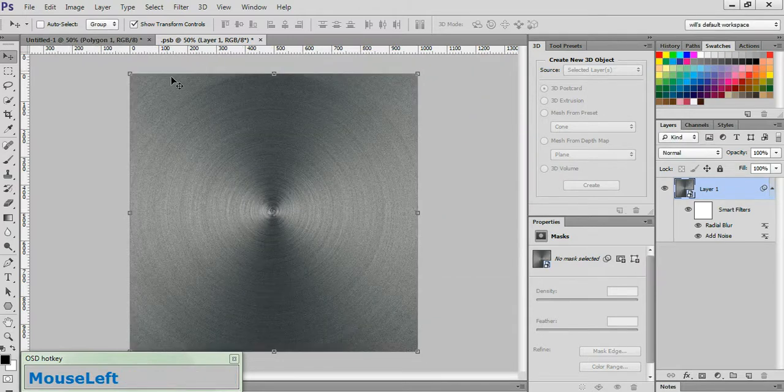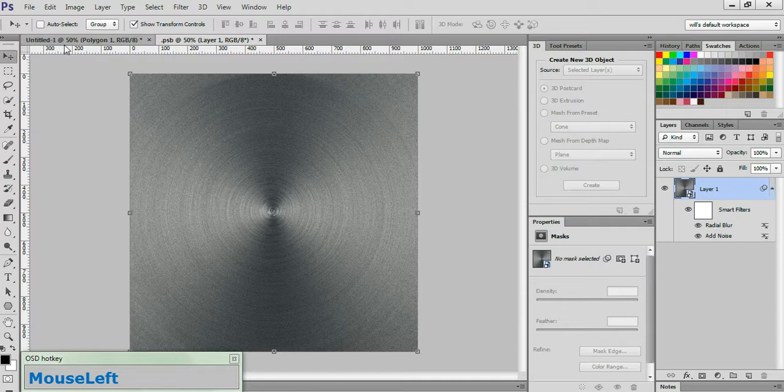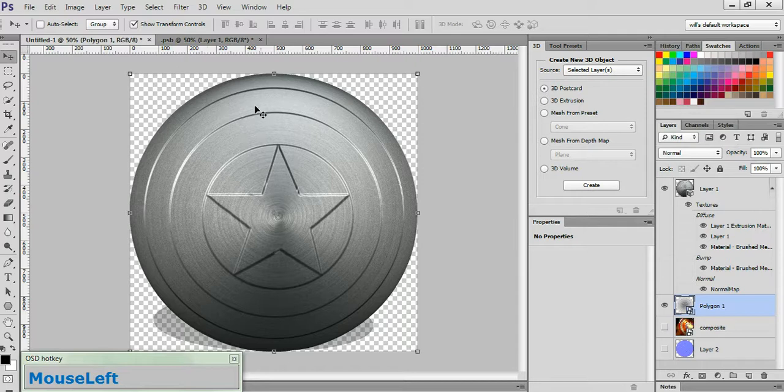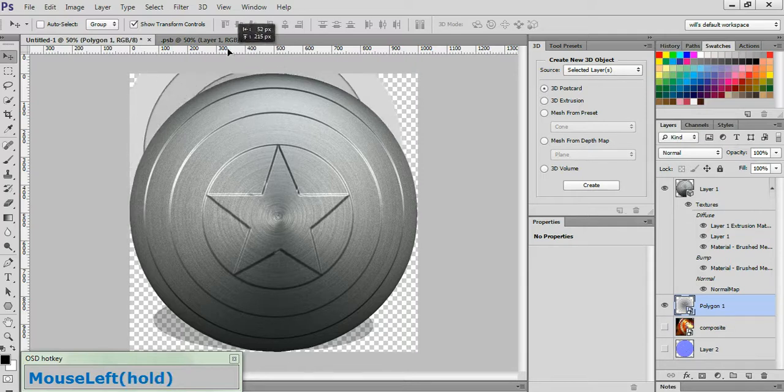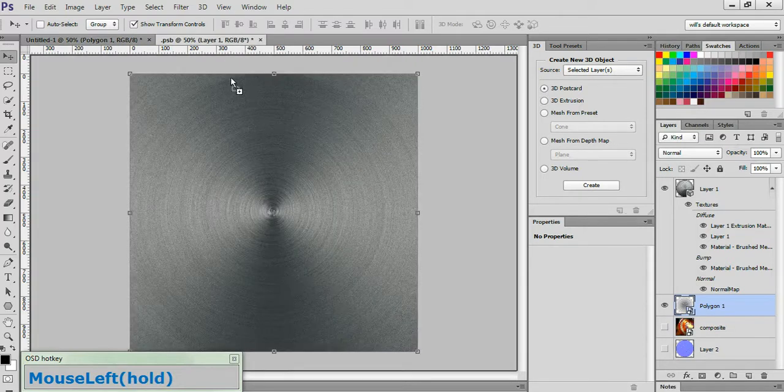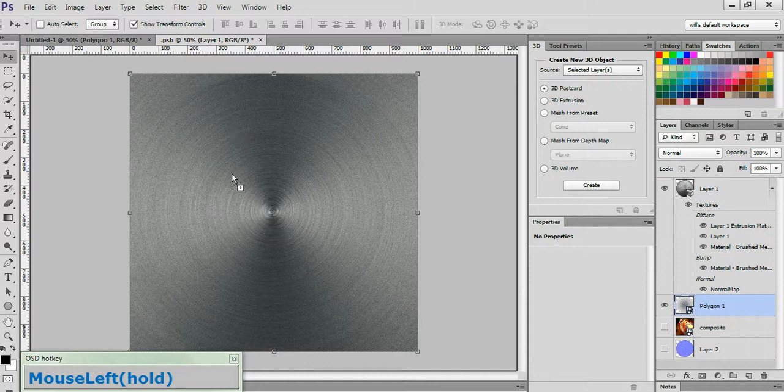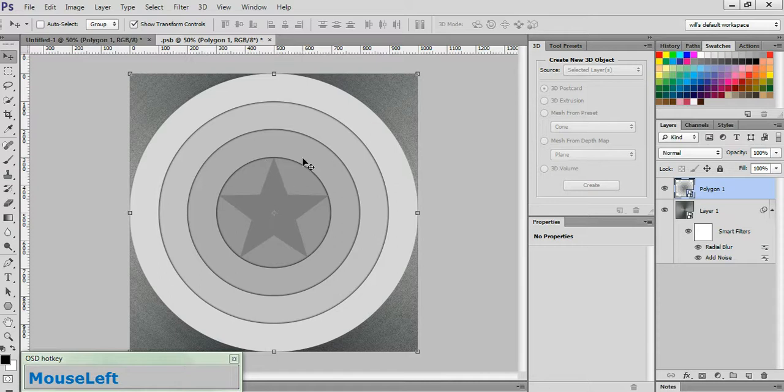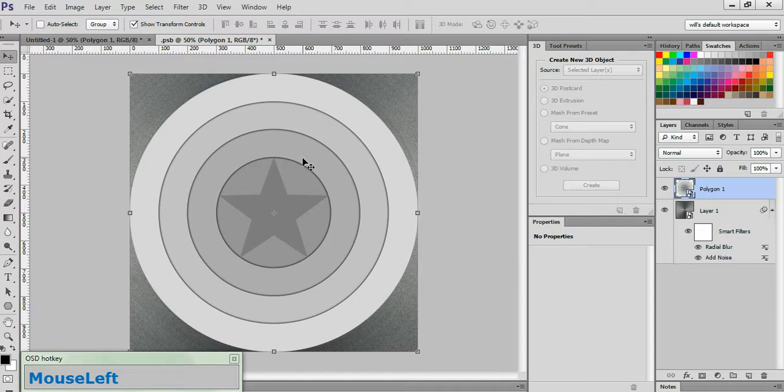Now, without closing this image, go back to the original document. Click on the Polygon 1 layer to activate it and grab your Move tool. Click and drag that layer onto the material document. And while holding Shift, drop it in the center. Now what Shift does is forces the new layer to be placed in the exact same position that it was in on the old layer. So if the two documents are the same size, then when you drop it onto the new document, it will assume the same position. And as you can see, it's perfectly centered.